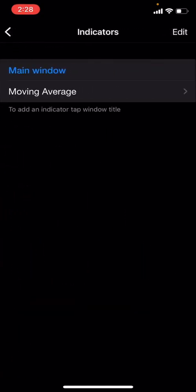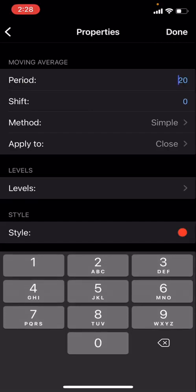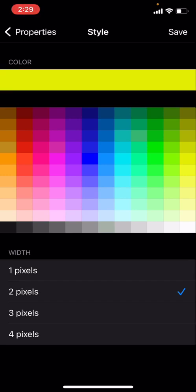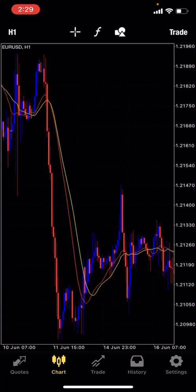The second indicator is still the moving average but tweaked a little. Change the period from 20 to 25. To avoid confusion between the two moving averages, change the color — I'll use yellow, but you can use any vibrant color of your preference. Set the pixels to 2 as well so it's clearly visible and doesn't fade into the background. This second moving average is going to make it much easier to know the direction of the market.